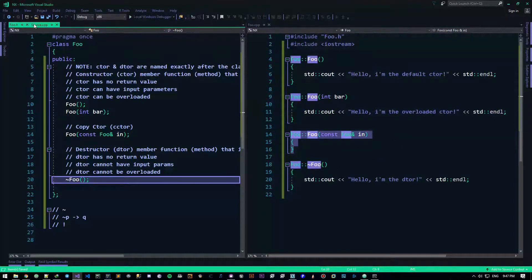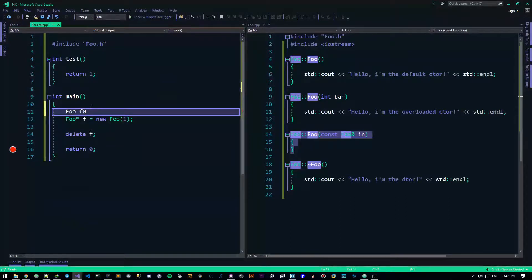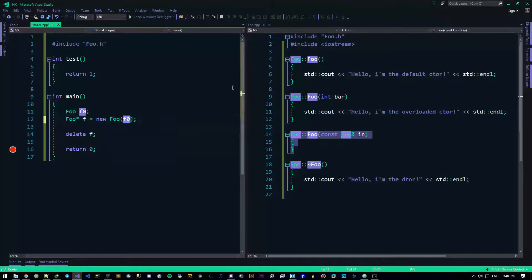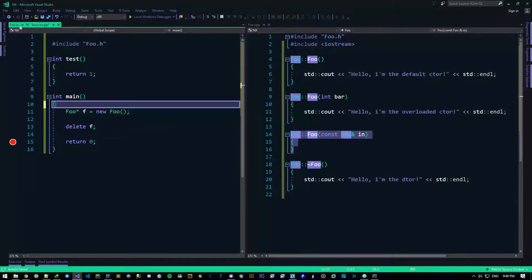I will not be talking about the copy constructor in depth here — I'll cover it in the rule of three and rule of five video. Basically, what the copy constructor does is: when you want to copy the data within this class from another class, you use this constructor. So if I have another foo object f0 and pass it here, it will be calling the copy constructor.